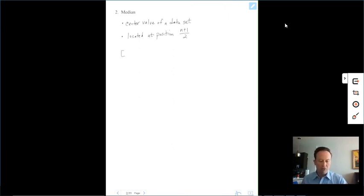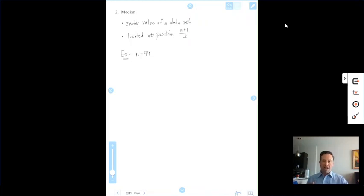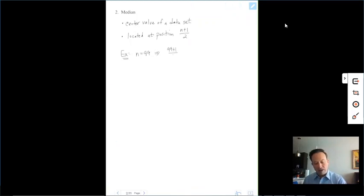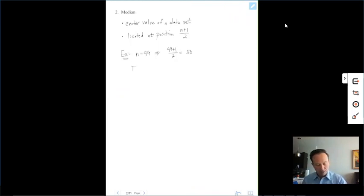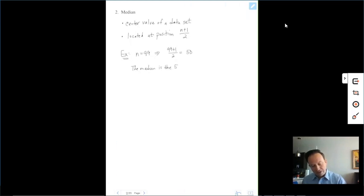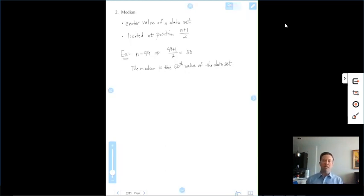For example, let's say you have 99 data values. Where exactly is the median? You take 99, add 1, and divide by 2: that's 100 divided by 2, which is 50. We don't say the median is 50 — we say the median is the 50th value of the data set, or the median is located at the 50th position when the numbers are in order.